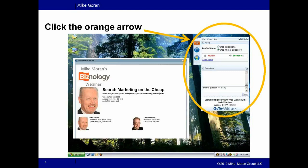While we're waiting for the last few attendees to join, I'd like to remind you that the Biznology newsletter and blog are available for free at Biznology.com. So if you're not already a subscriber, we hope that you'll sign up now. My blog post came out today, so go check it out after the webinar. Thanks again to all of you for spending 30 minutes with us.